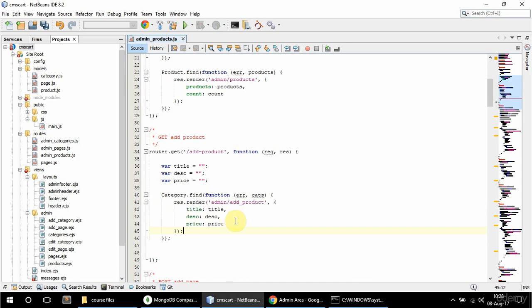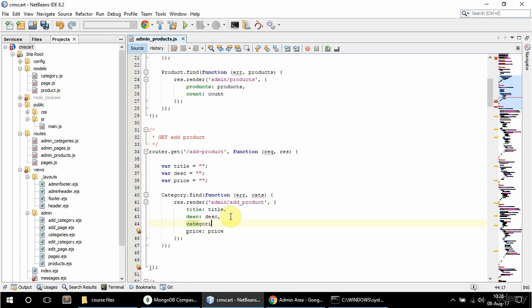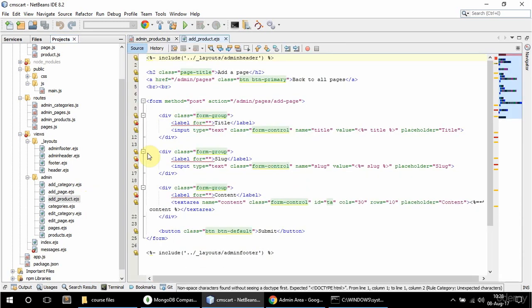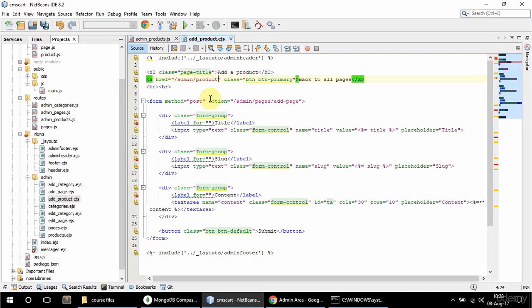In here I'm also going to say that categories is equal to cats — I'll call it categories as well. In the view I'm going to copy this set page view and rename it to add product. In here this is going to say 'Add a Product', it's going to link back to slash products, and the page title will say 'Add a Product'.